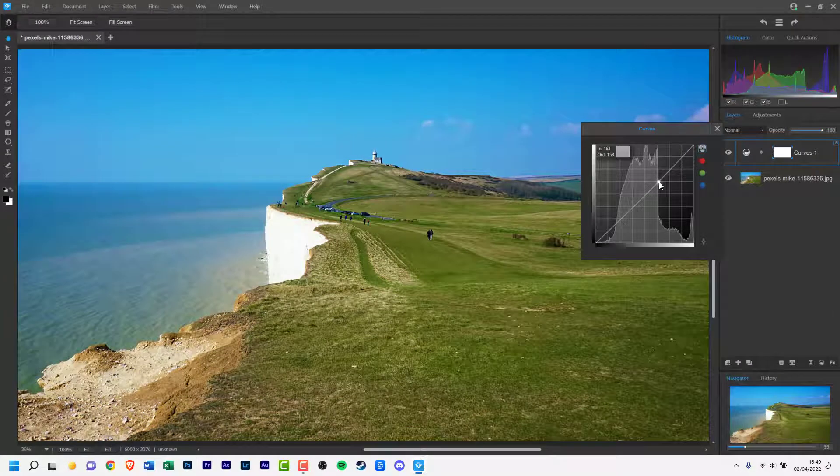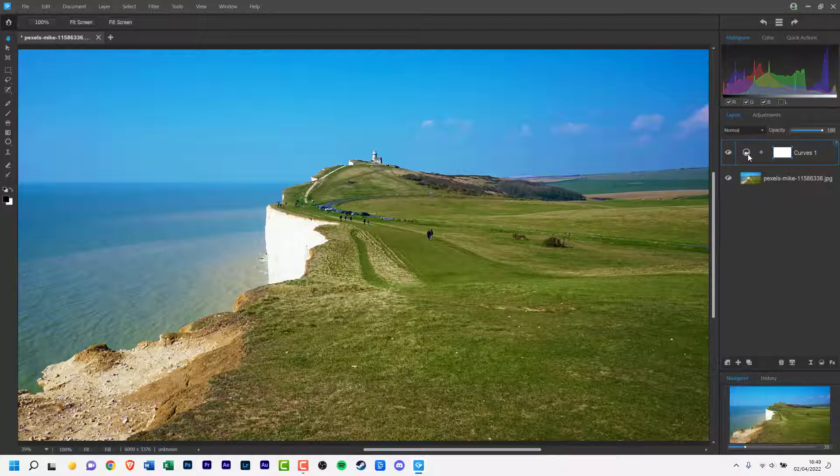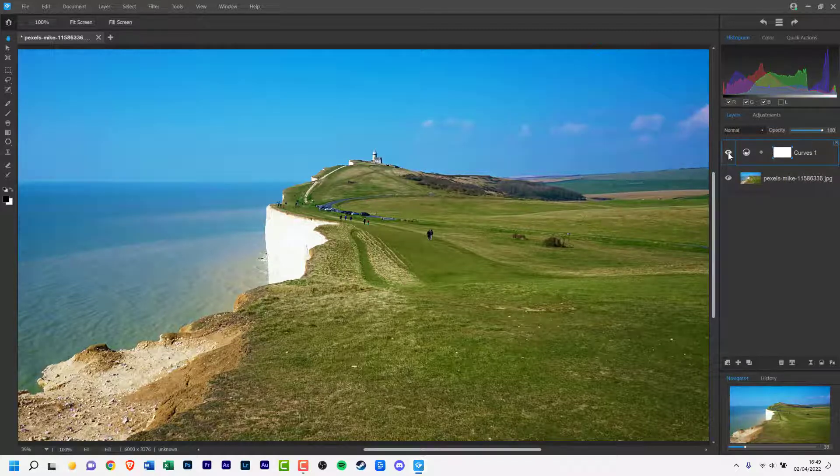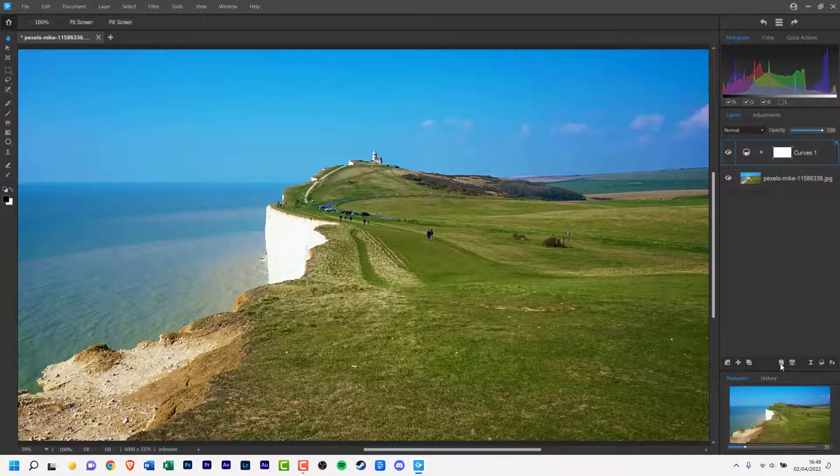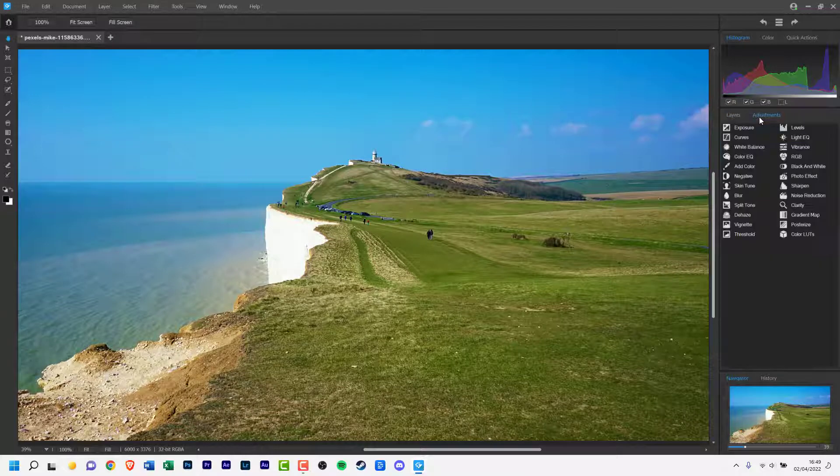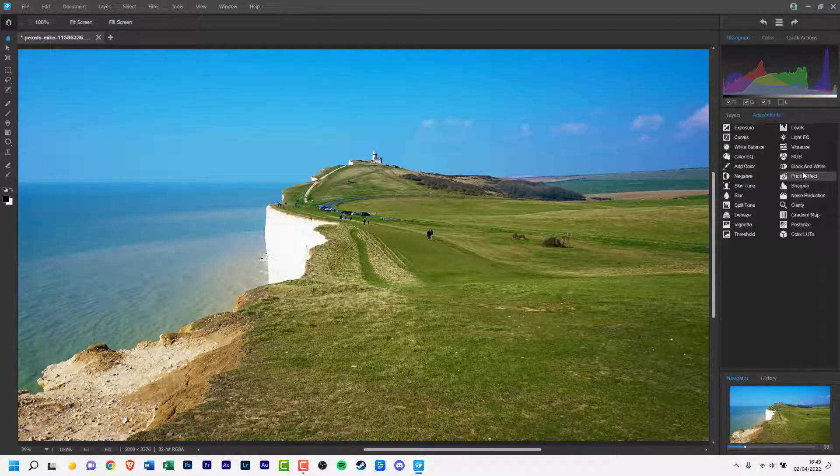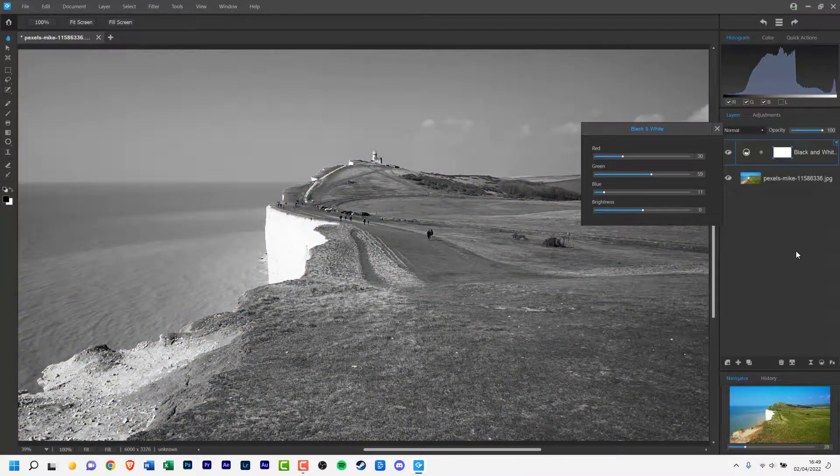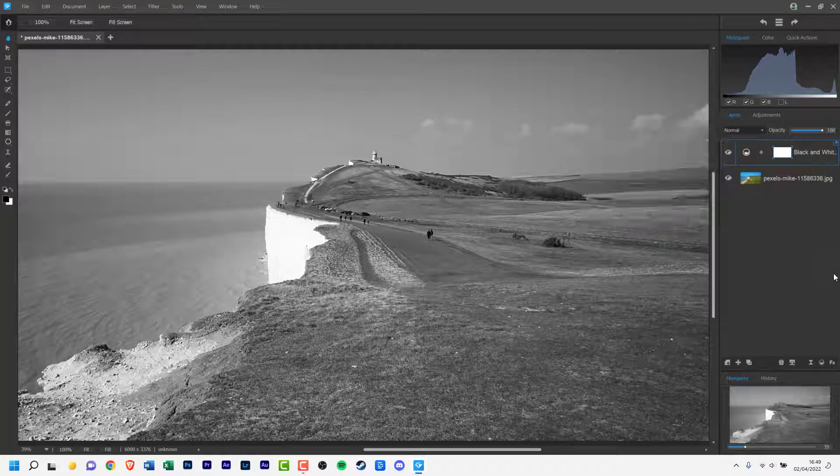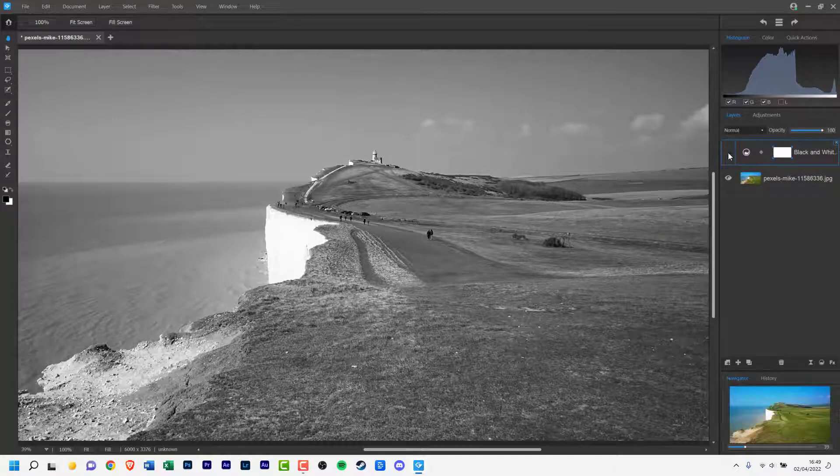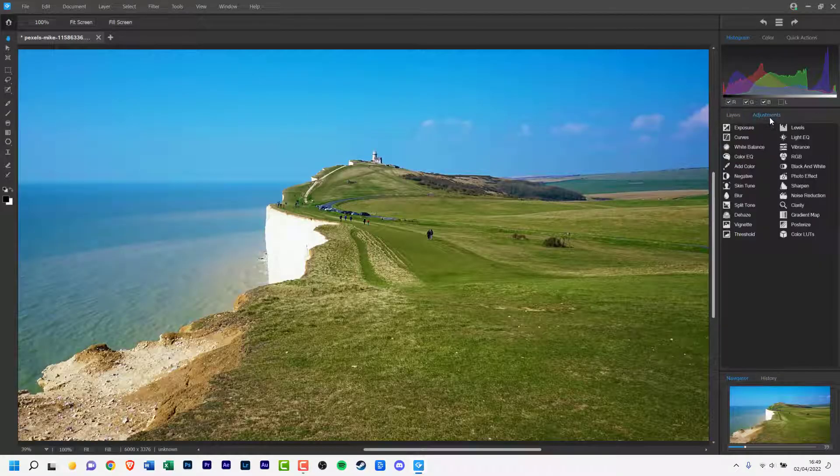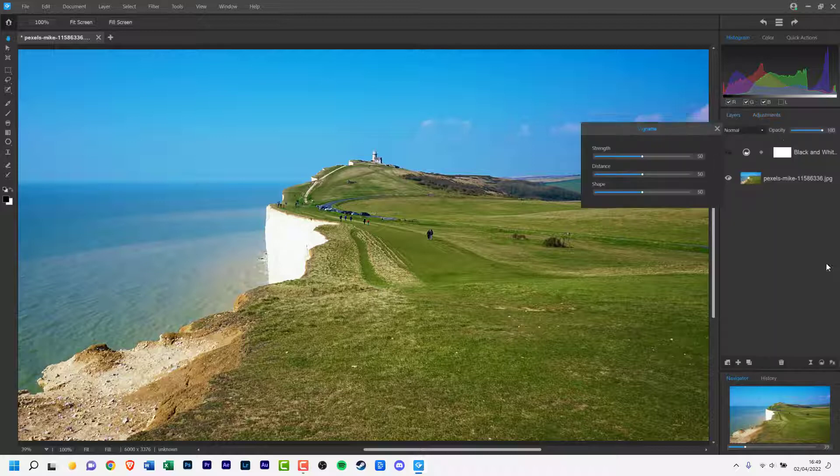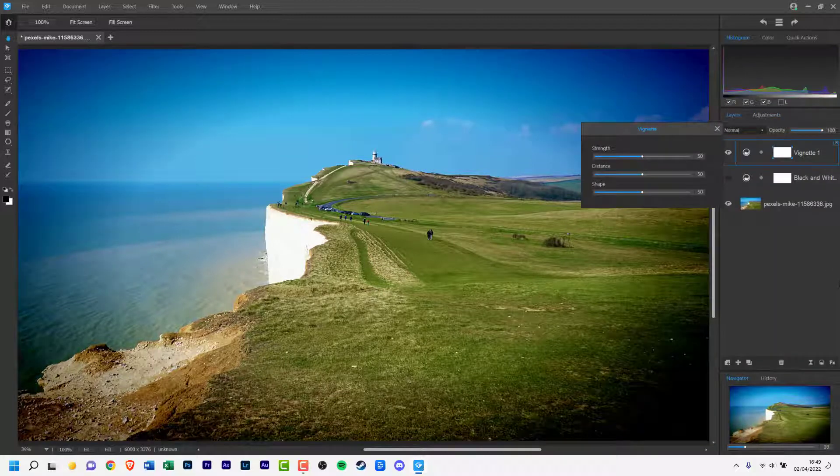The main editing interface follows the norm we've come to expect from most editing software, with the toolbar on the left, an image window in the middle, and tabs on the right for layers, histogram and history.